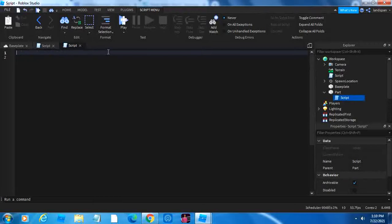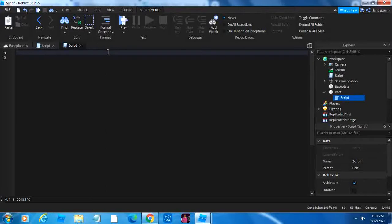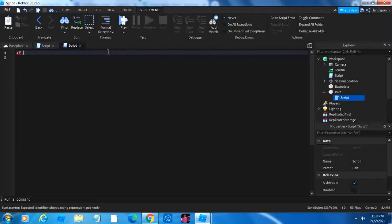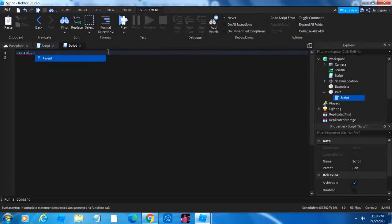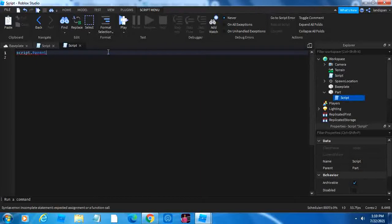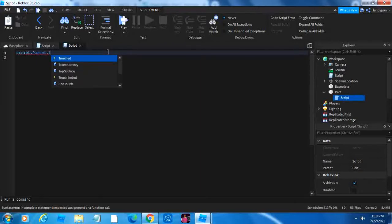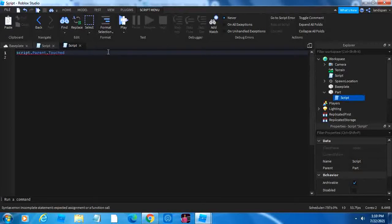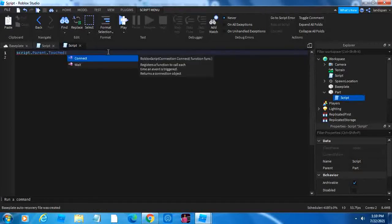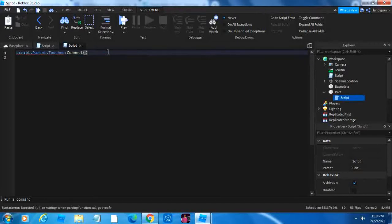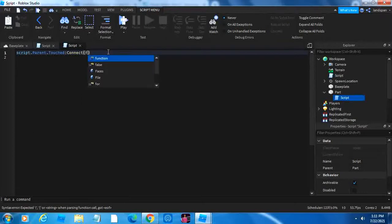And then do an if statement, which I'll explain in this video. So if script.parent, parent is this part, parent.touched is an event. I'll explain in another video. Then we're going to do colon, connect, and then we're going to connect it to a function.